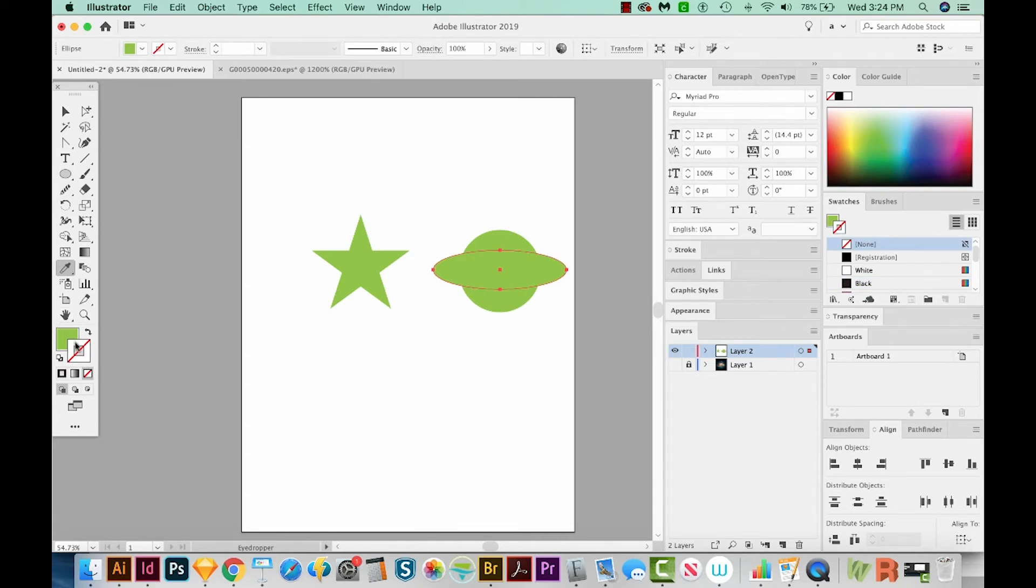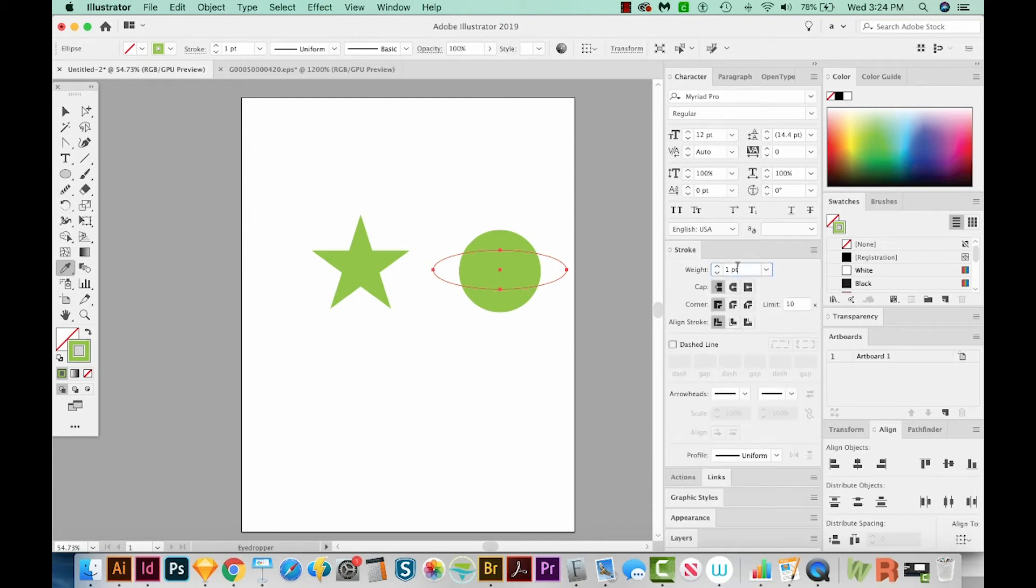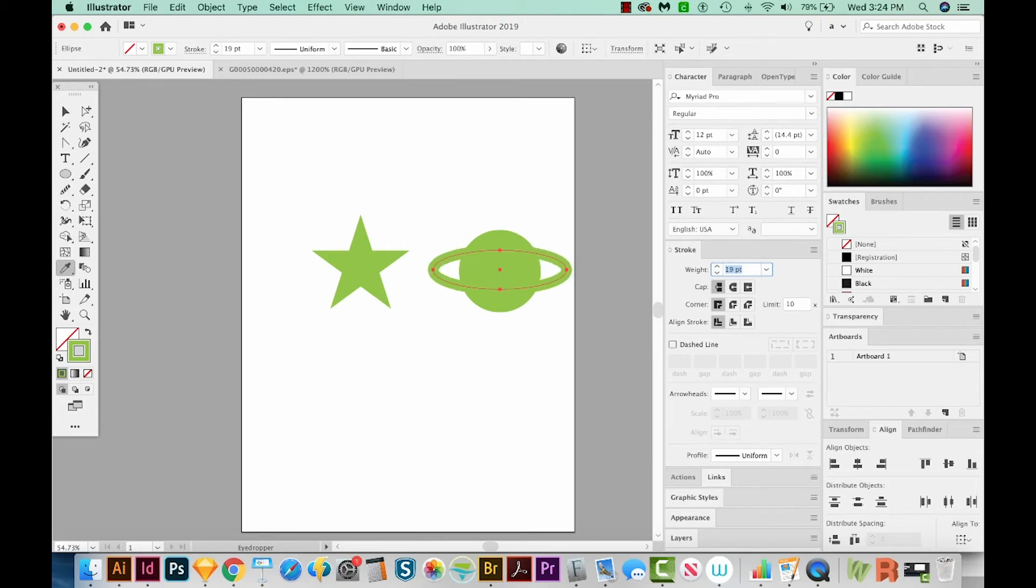So I'm going to hit I on my keyboard to get my eyedropper tool, which is right over here, and select that green. And that will give me a fill, but not a stroke. Now I can hit Shift X and switch those. So now I have only a stroke. Now it's the same thing as just clicking this little arrows, swap, fill and stroke, Shift X, and Shift X. So now let's go to our Stroke palette. And I'm going to increase the weight of that. You can also hold Shift while you're using your arrow keys and get a lot thicker. That looks pretty good.